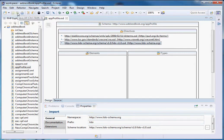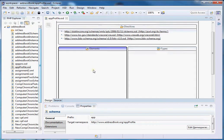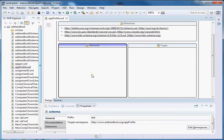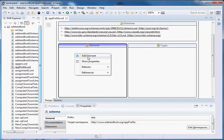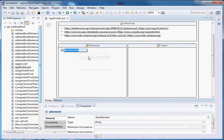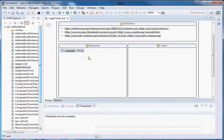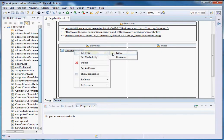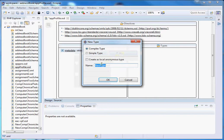Let's save it. First we are going to create a root element, so we need to create our root element called 'metadata'. Since it is going to be our root element, it has to be of complex type, so let's change the type to 'metadataType' — something we just made up.